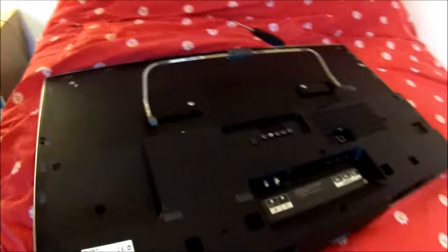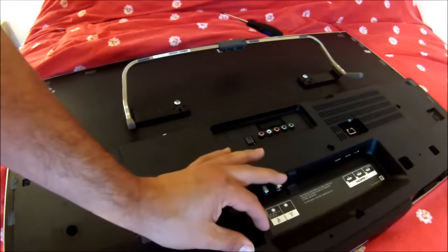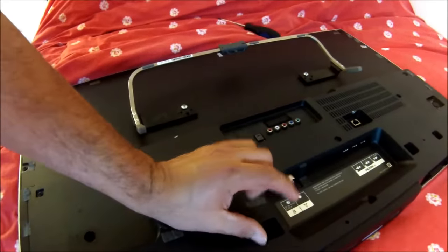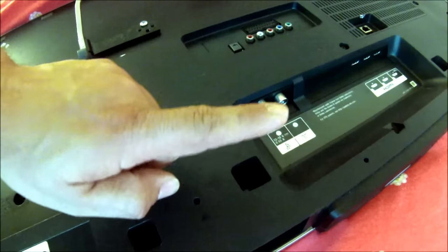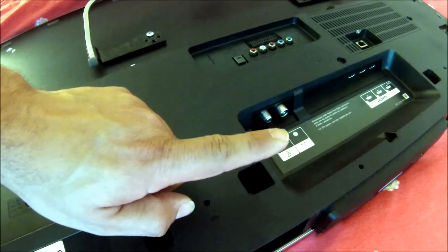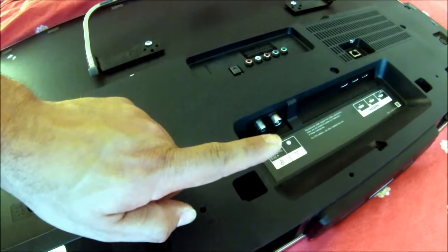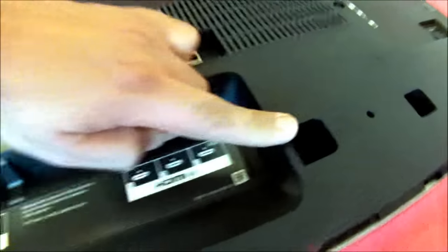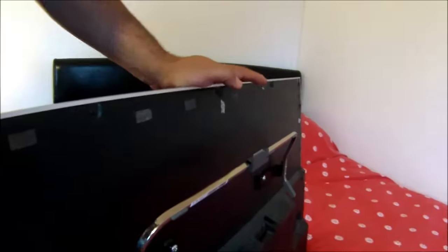Then click it into position like so. There are also two plastic spacers that fit in here to keep the TV nice and steady on the wall. You put one there and one here.